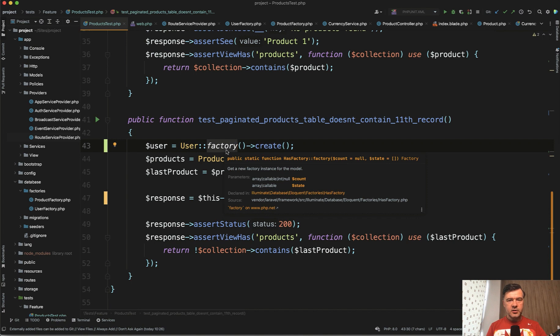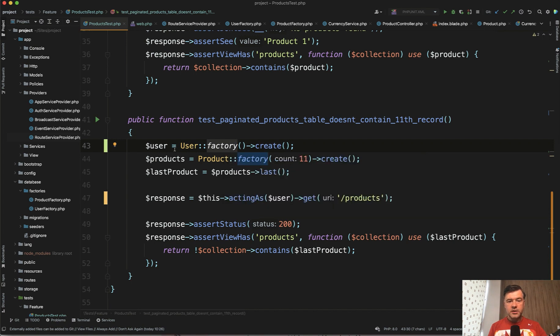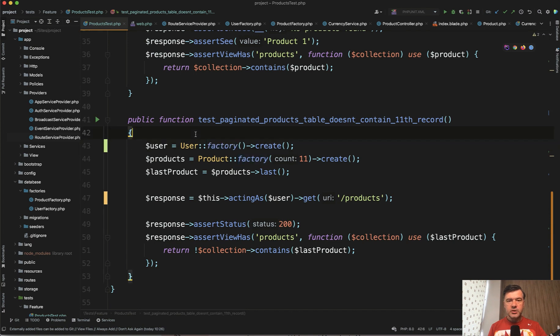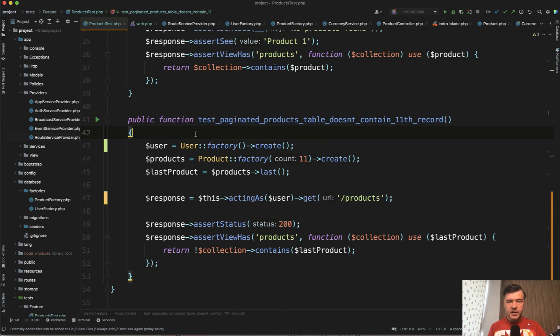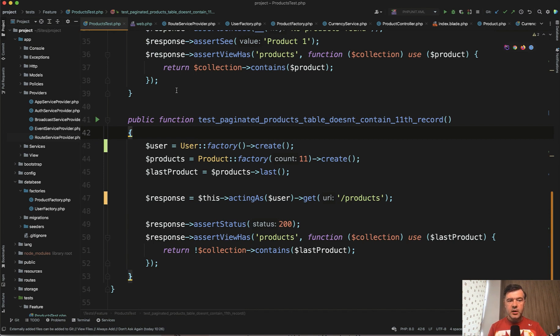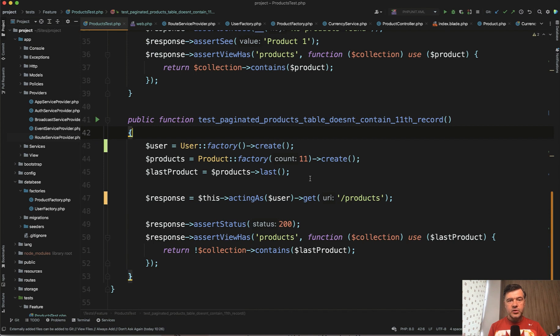But that's not all. Here we're testing that the products list is accessed successfully if we have a user. But we need to have two more scenarios. First, not logged in user should not access the products page. We don't have a test for that. And also successful login and redirecting to products. So let's create a separate test. Let's create a general authentication test or auth test to test everything that is related to authentication.